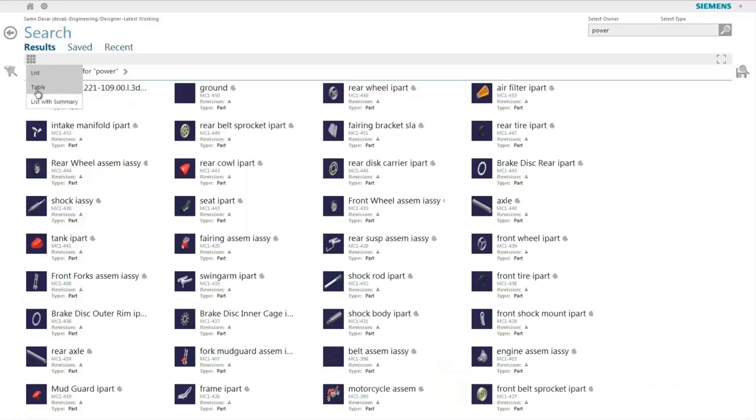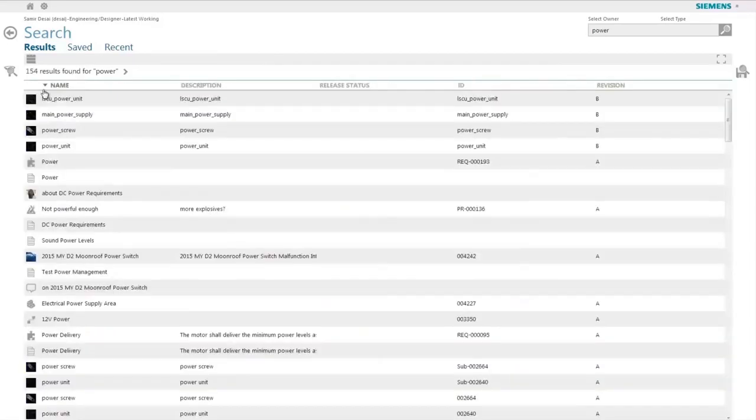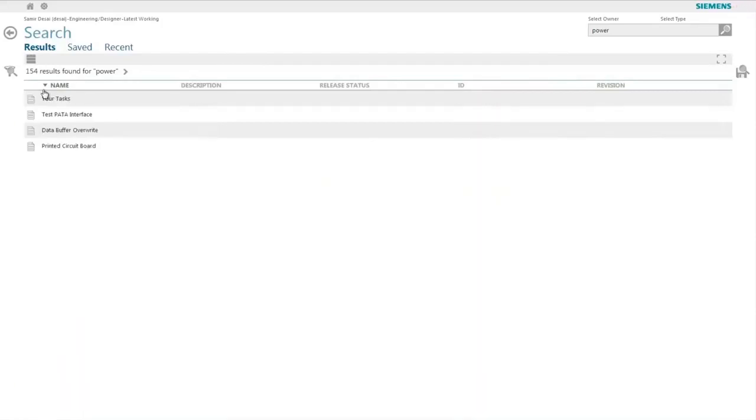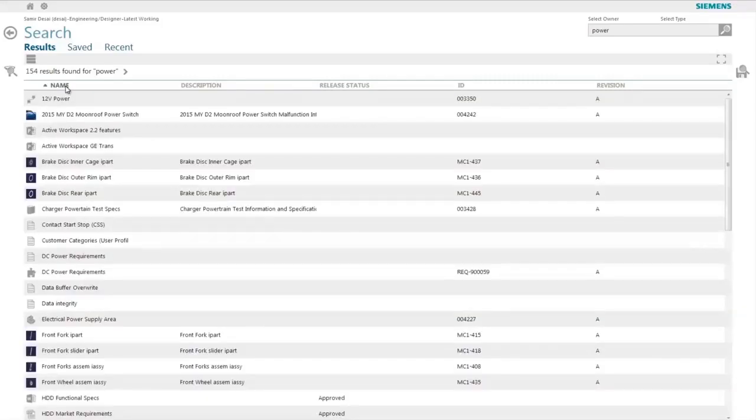In the table view, by simply clicking on the column header, the user can sort the results, and this sorts the complete set of data or the results, and not just the list of objects that are currently presented.